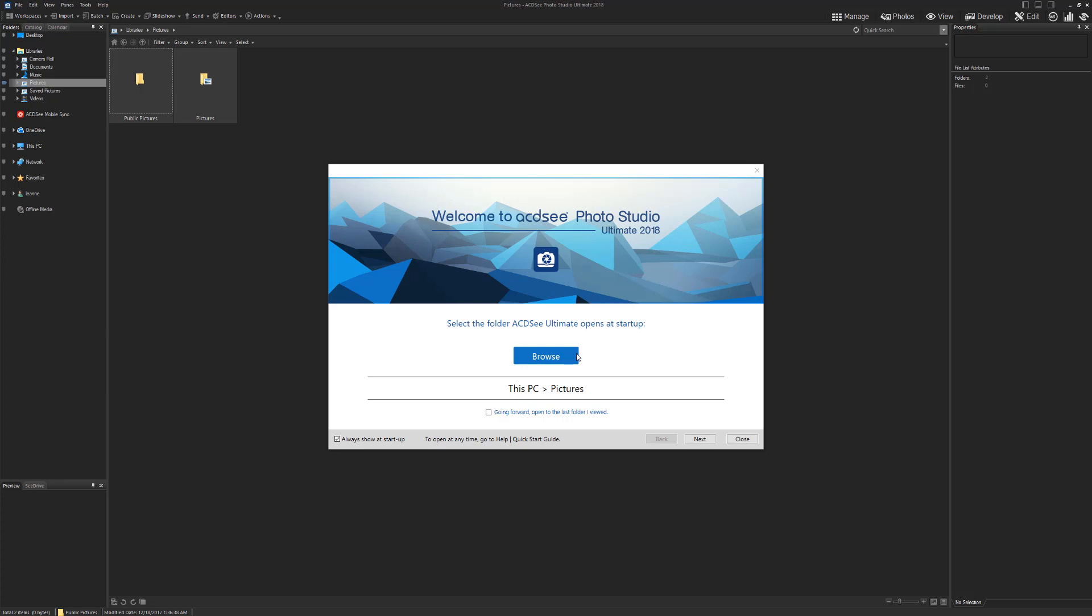When you first open it, this is what you get. You get this window. You can open an image straight from here. You can unclick this so it doesn't open every time. There's a quick start guide and quite a few other things here, but we're just going to close it.